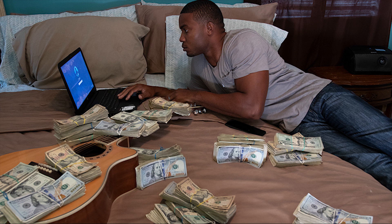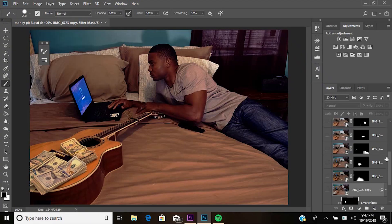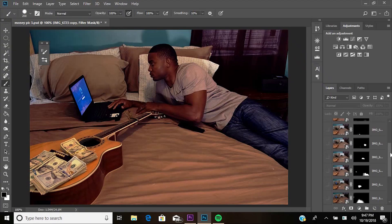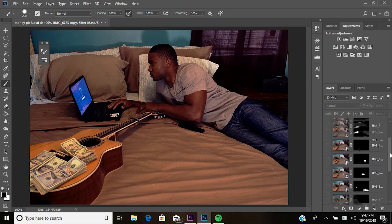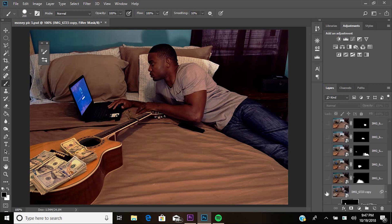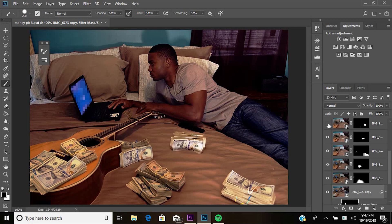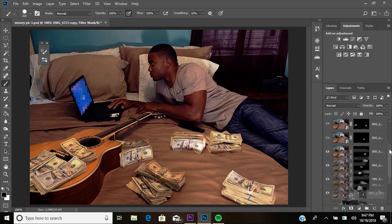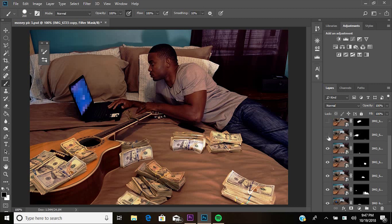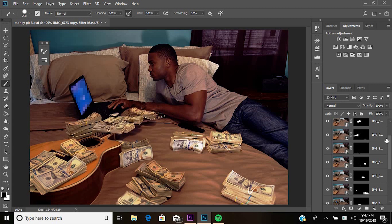Once you have all the photos, bring them into Photoshop. I brought all the pictures in — I had about six or seven of them. I already masked out everything, but once you bring the pictures in, all you have to do is just mask where the money is. And pretty much that's it.